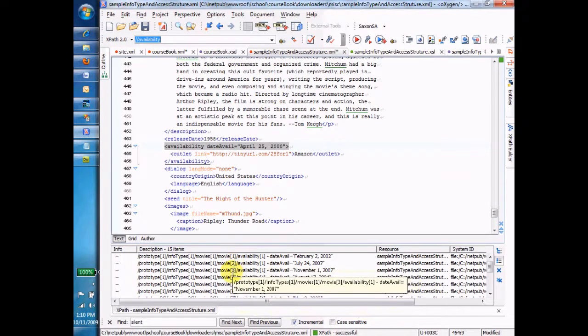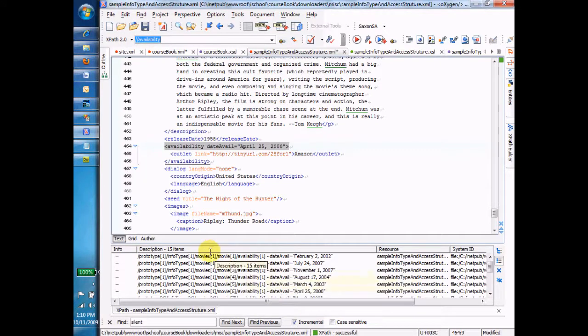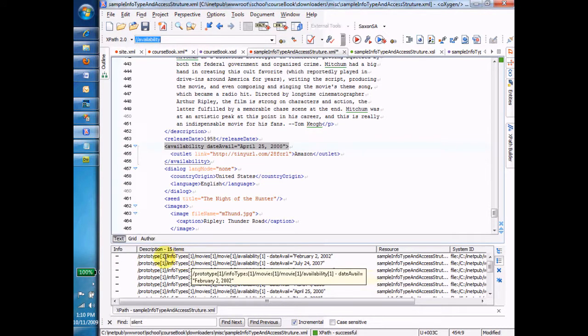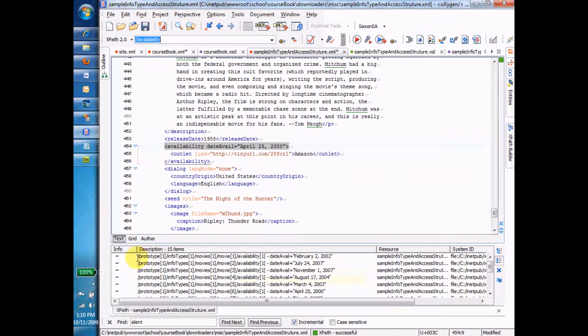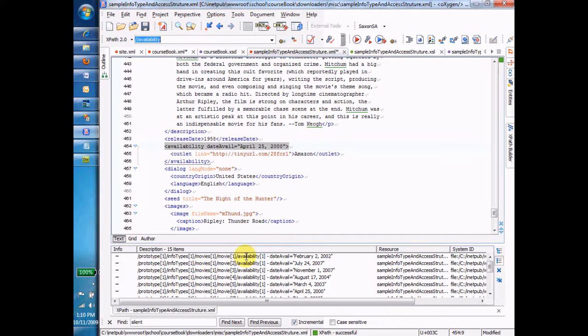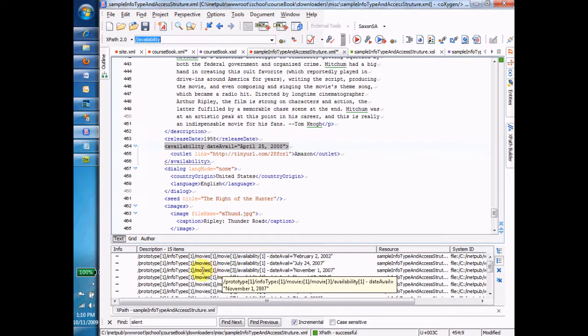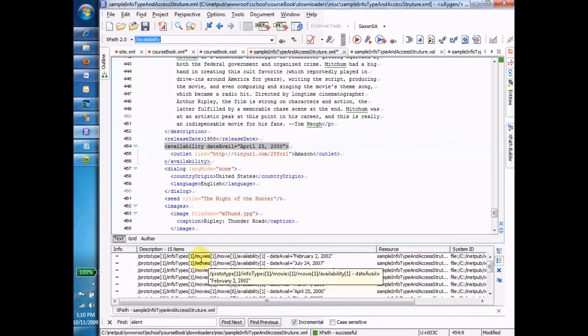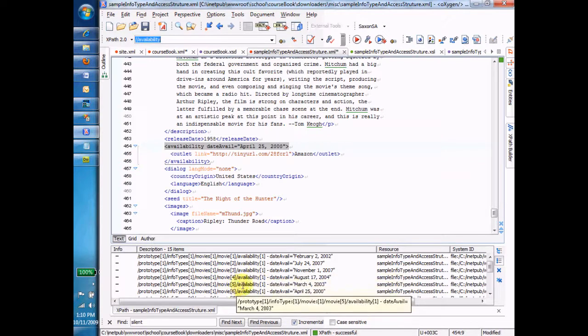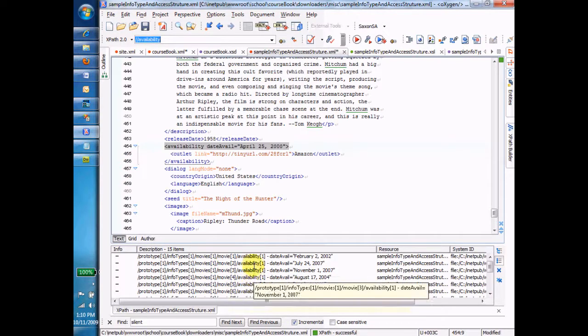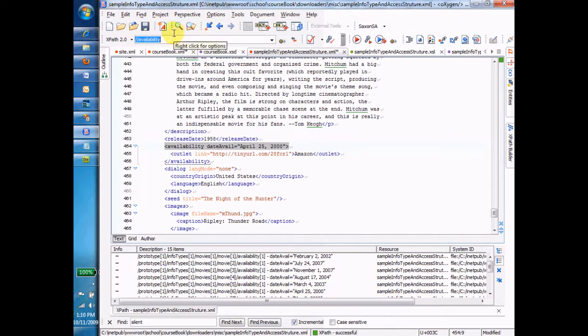I'm the first child under the document. I'm the first child under prototype. I'm the first child under infotypes. I'm the first child under movies. I'm the first child under movie. Now I'm the second child under movies. Now I'm the third child under movies, et cetera. So that'll just help you decode what's down here. So this is where we've been so far. Whack, whack availability says the availability tag wherever.